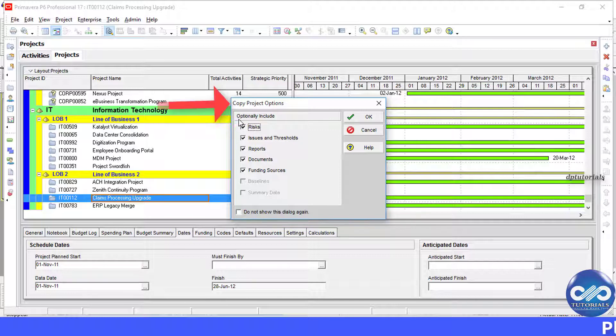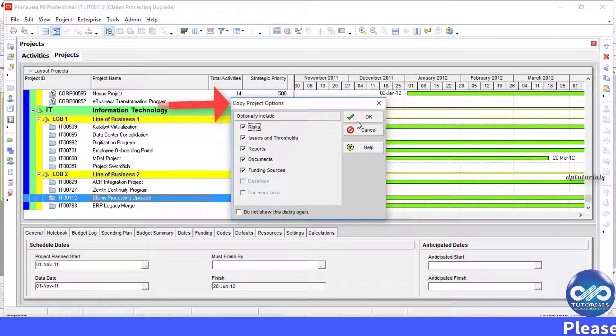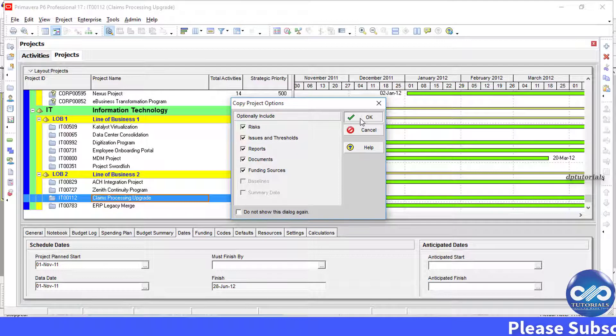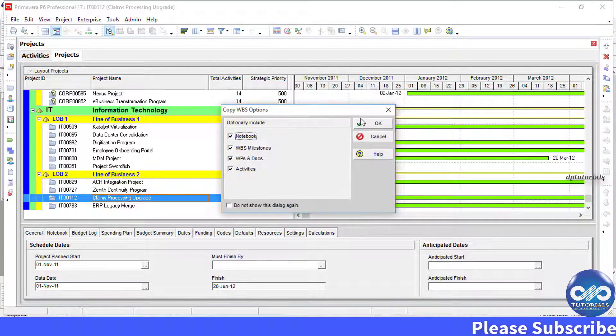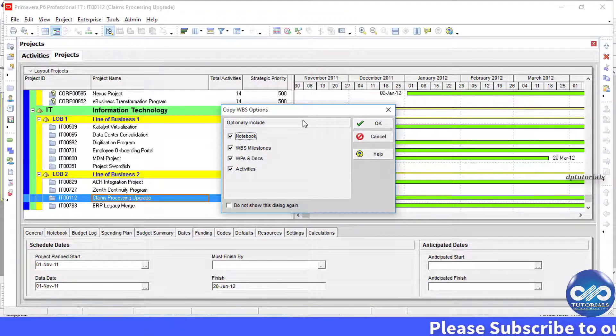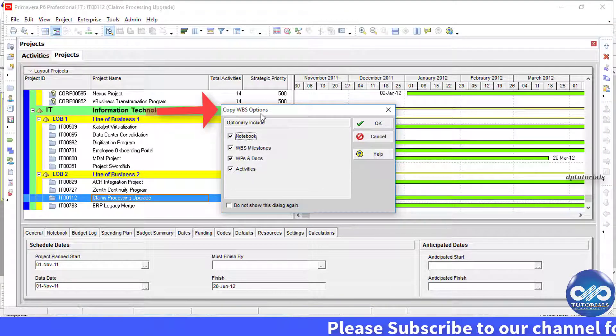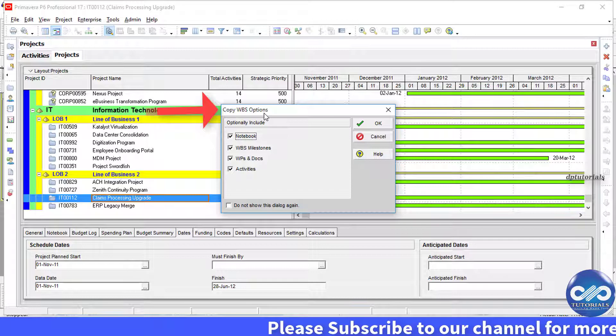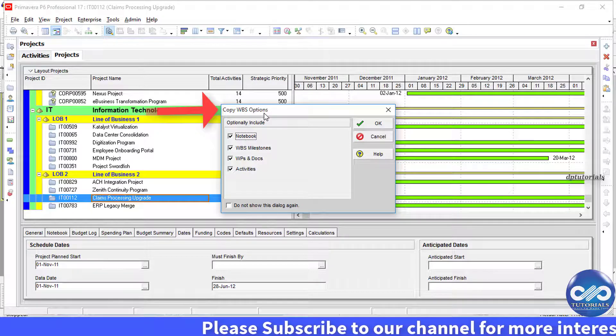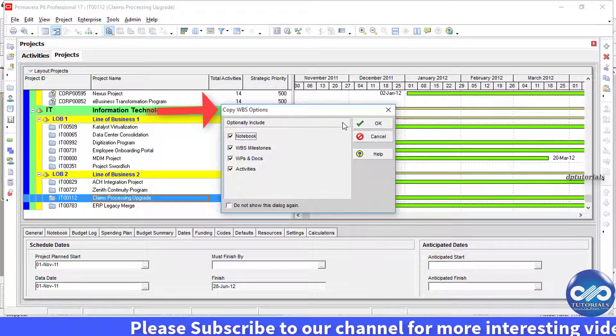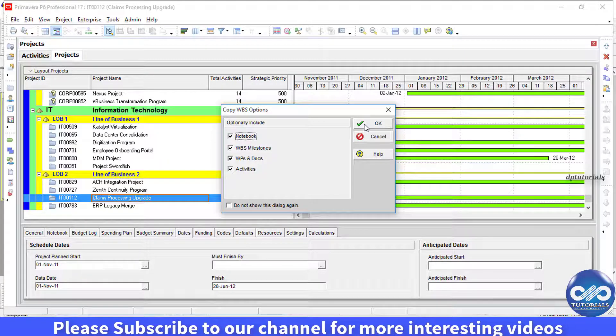First under copy project options, click ok to proceed. Next copy WPS options, click ok even here.